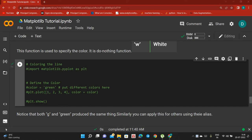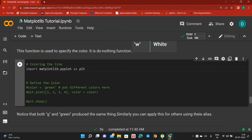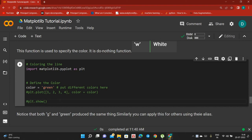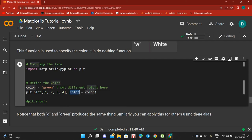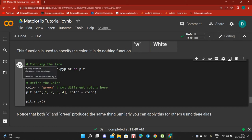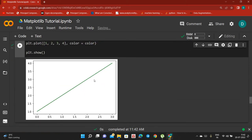Let's see how we can change the color of a plot line. I'll comment this import matplotlib line. Here I am specifying the color parameter as green — it's a string value. I am plotting 1, 2, 3, 4 and giving the color parameter as 'green'. Let's run this and you get the color green.